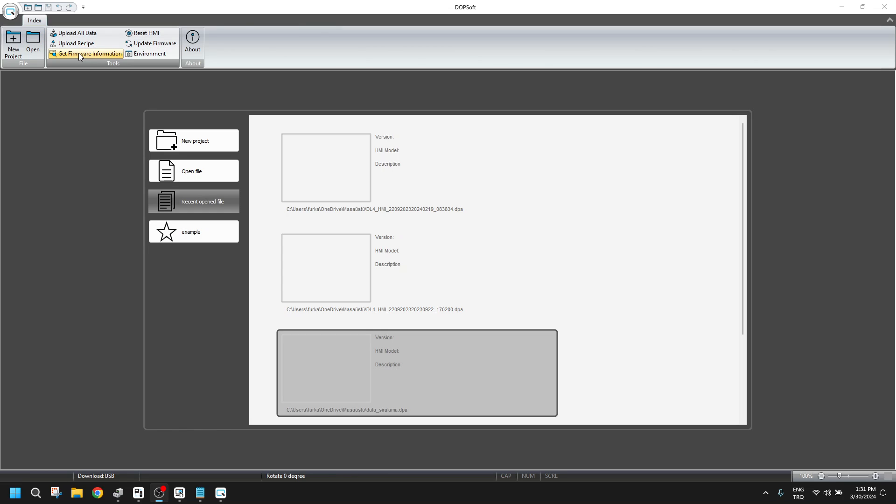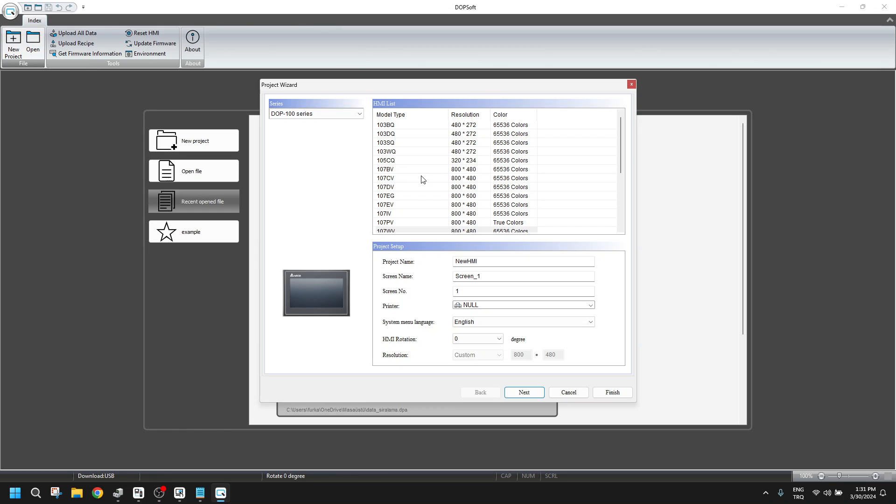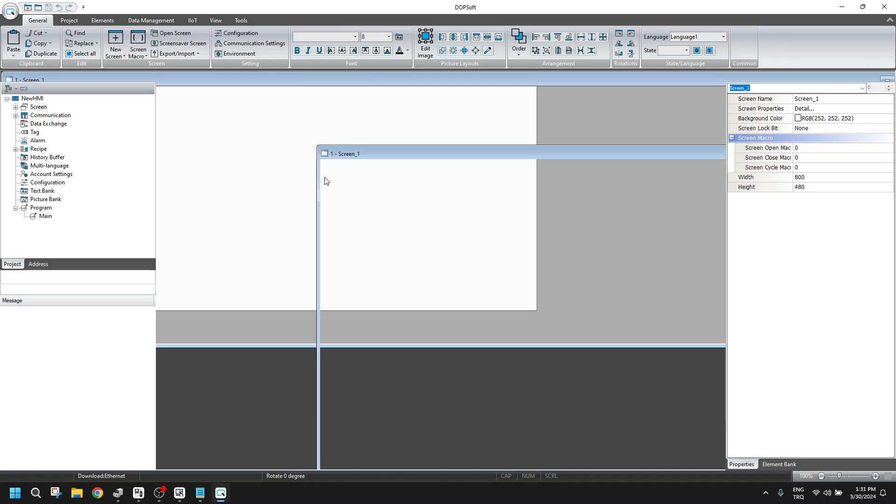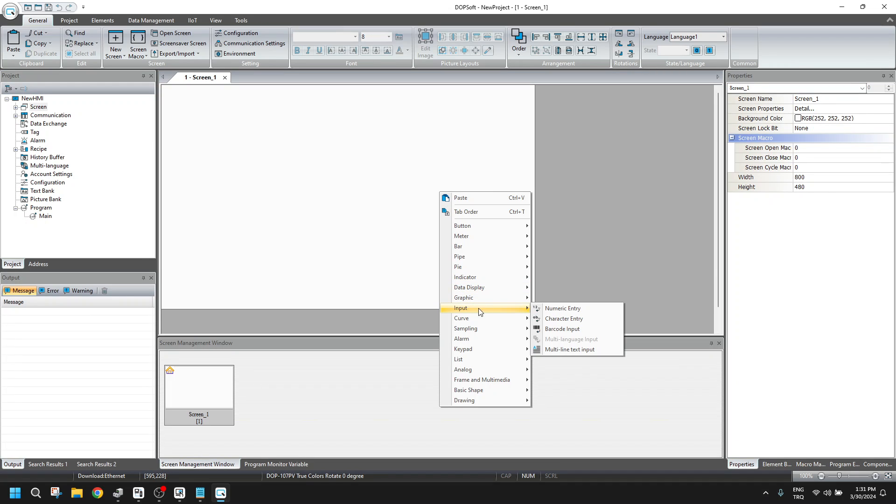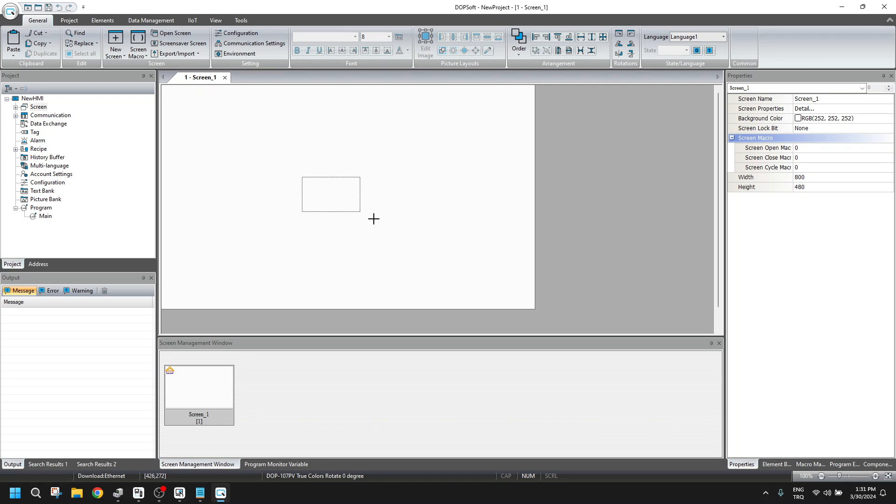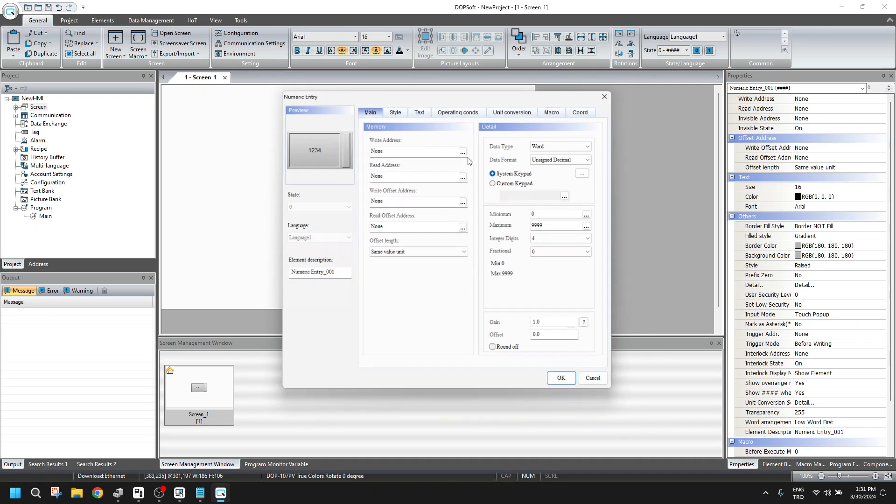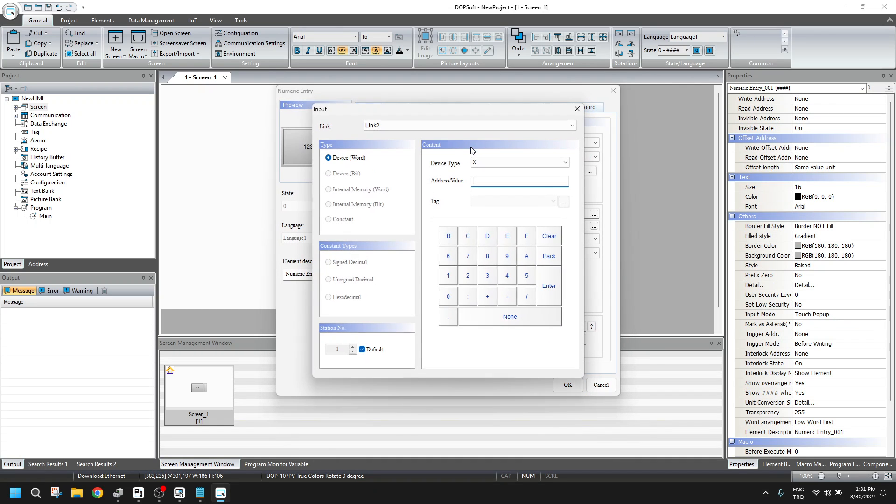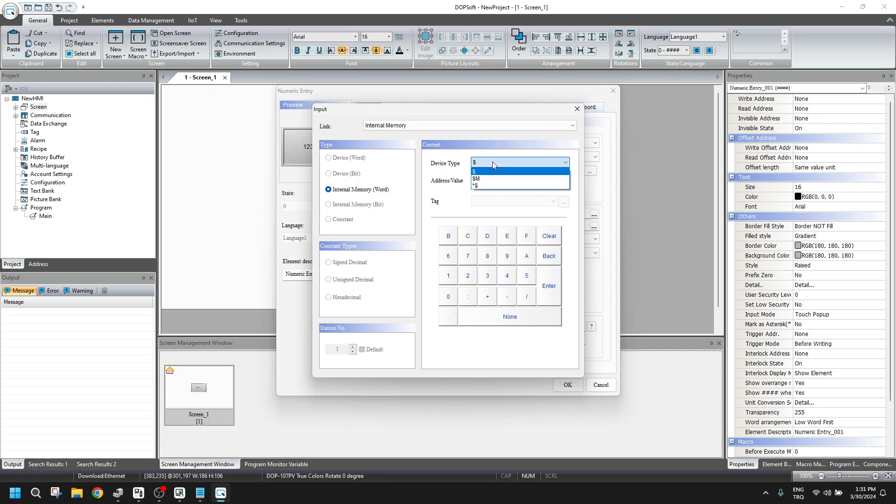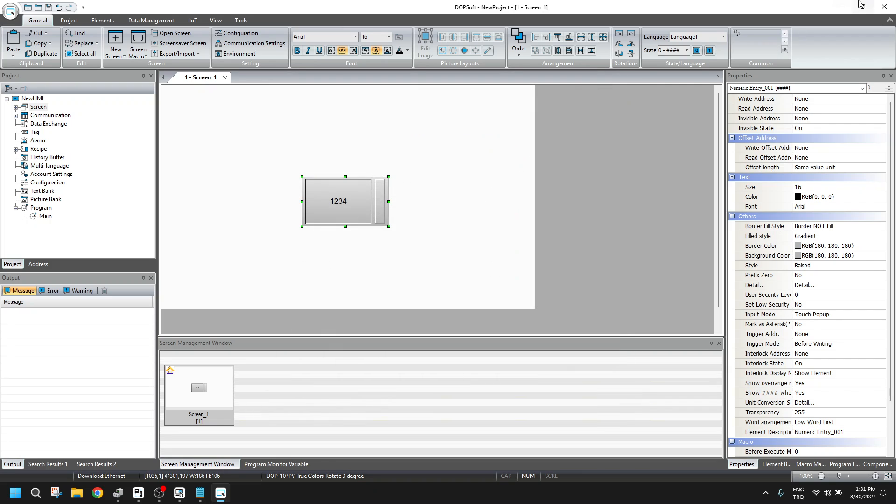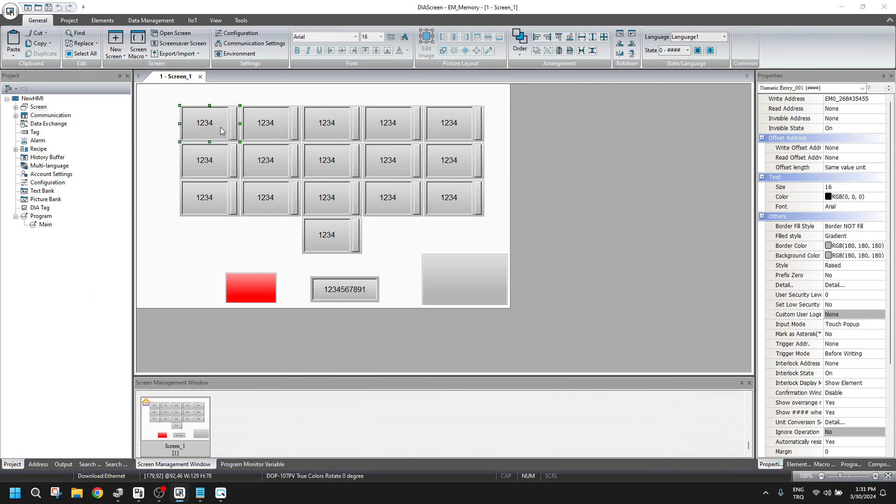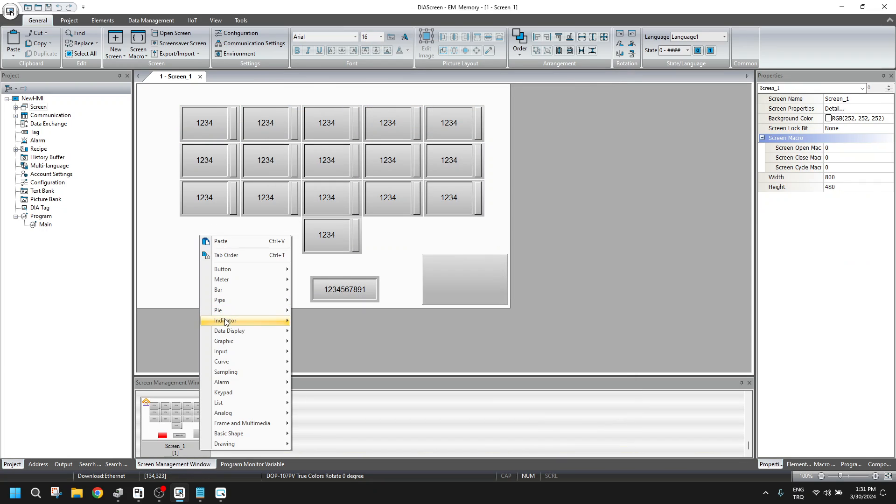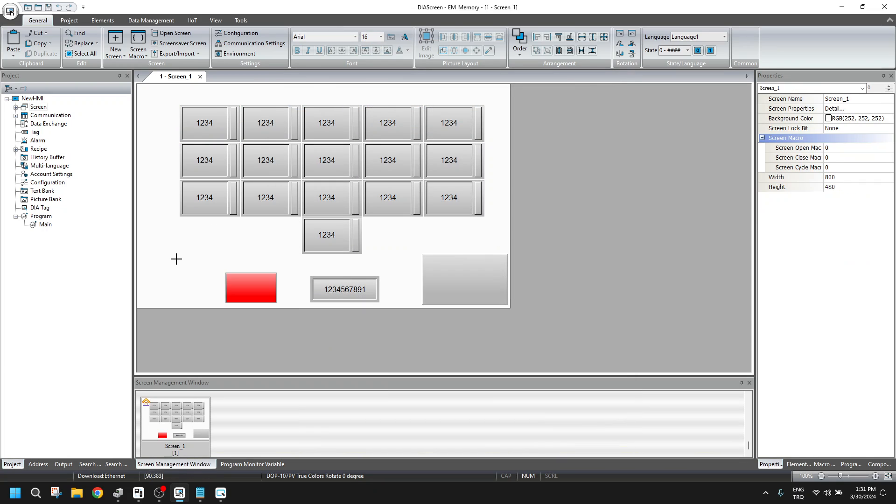Let's start with Dobsoft here. I'm going to create a new program. When I click any numeric entry here, for the internal memory part, you see there are only three choices. But for the screen, let me enter a new value here.